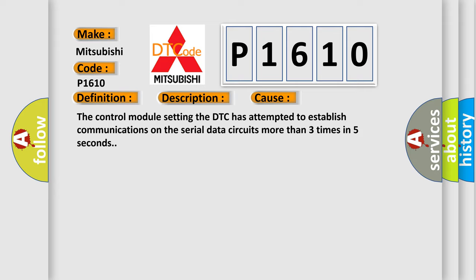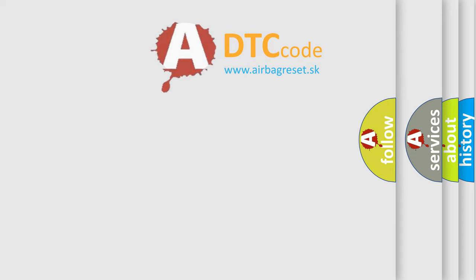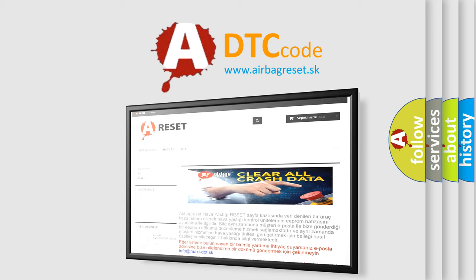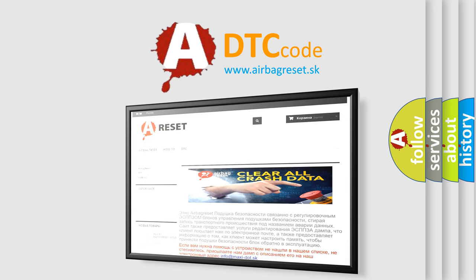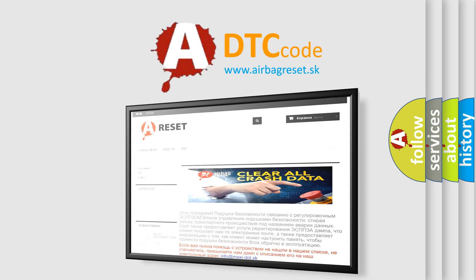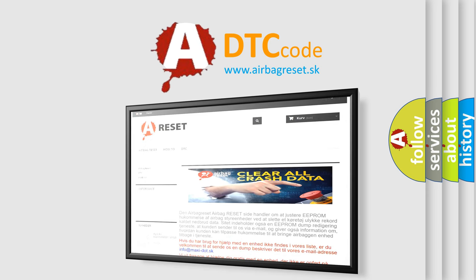The airbag reset website aims to provide information in 52 languages. Thank you for your attention and stay tuned for the next video.